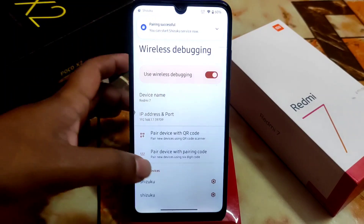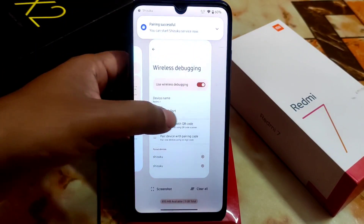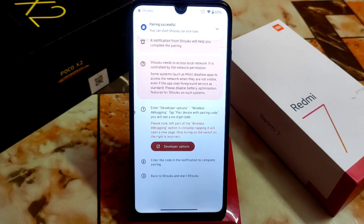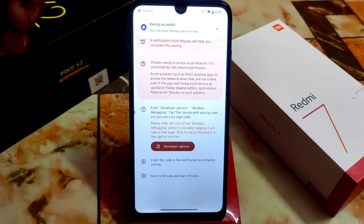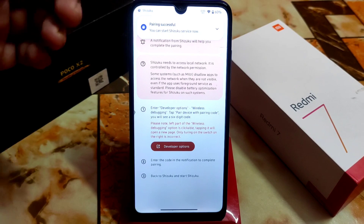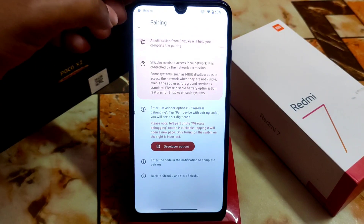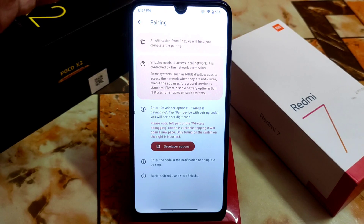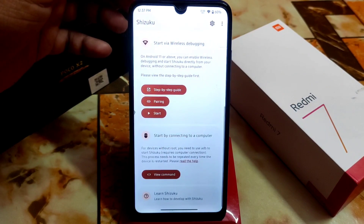If you still have a problem, go back to Developer Options and toggle — enable then disable — Wireless Debugging, and you should be good to go. Also remember: pairing is not mandatory every time. If you do it once, you're done. Now get back.